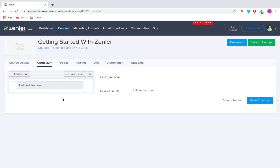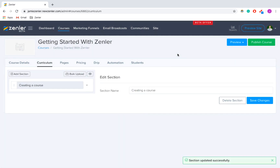There are two structures to your courses: the sections, which are the overall objectives for your courses, and then there are lessons which sit inside the sections. So let's make an example here — I'm going to call my section 'Creating a Course', save changes, and then add a lesson.